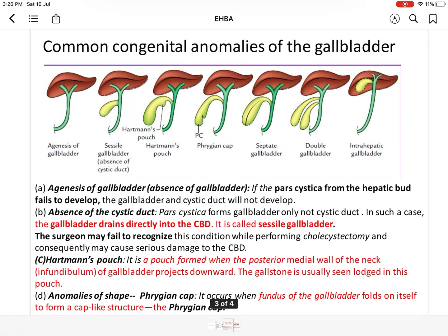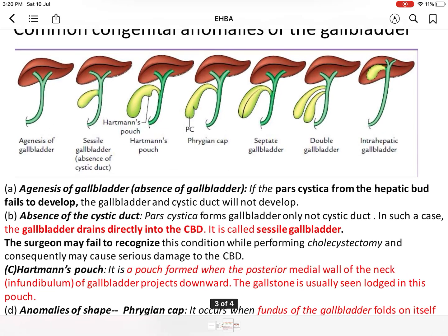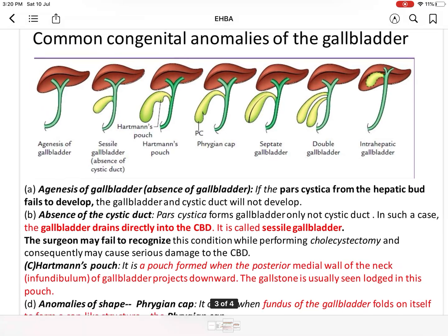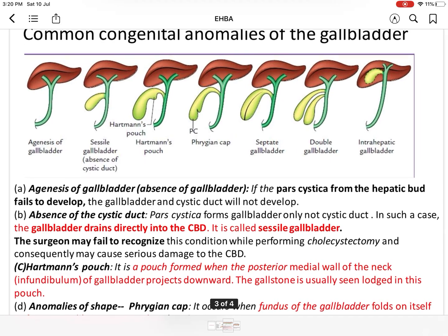Now, congenital anomalies of the gallbladder. First is agenesis of the gallbladder, or absence of the gallbladder. The hepatic bud normally forms two diverticula: the pars cystica and the pars hepatica. Sometimes only the pars hepatica forms and the pars cystica does not develop. In this condition, the gallbladder and cystic duct will not develop — this is called agenesis of the gallbladder.